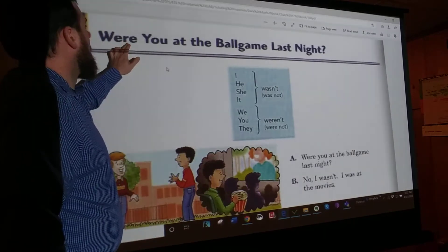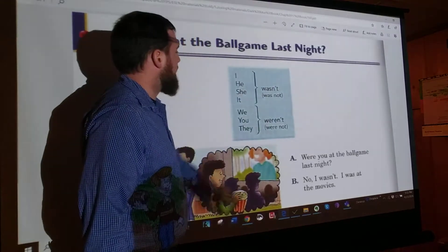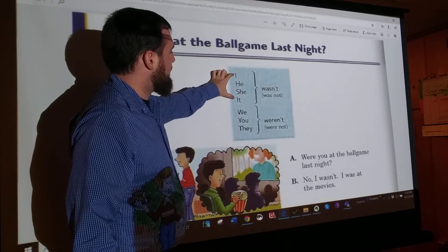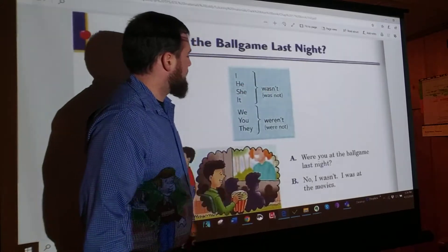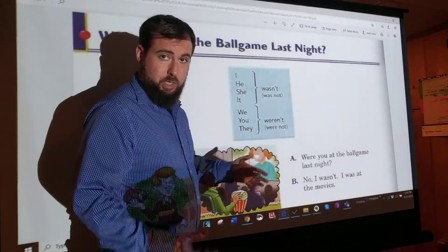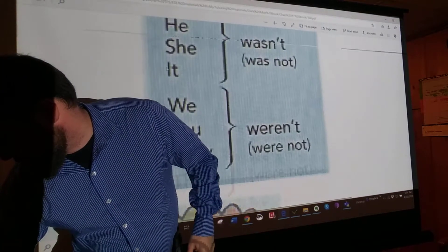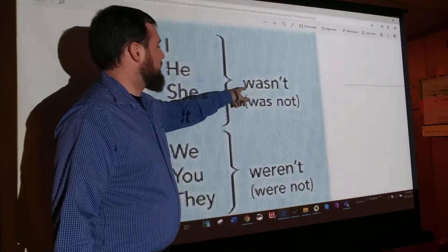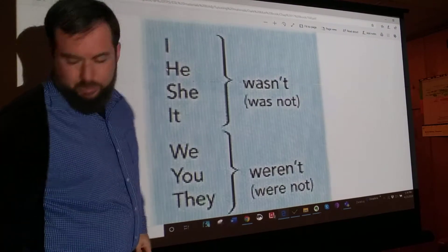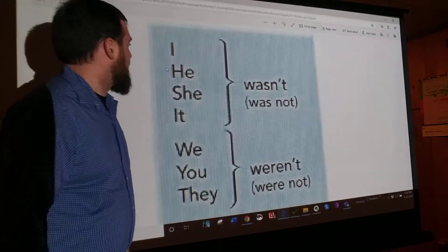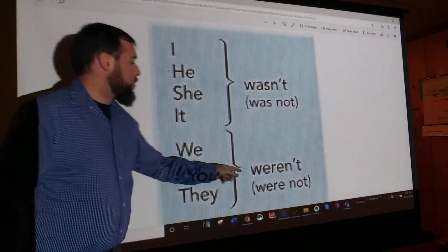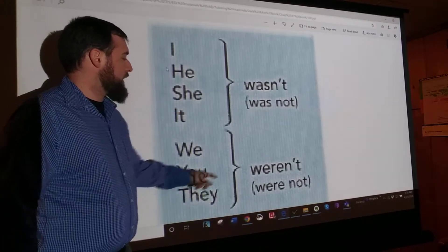In our example: were you at the ball game last night? We've got our blue box here to map out the rule. Just like with was and were, our basic divide is: I, he, she, and it go with wasn't. And then we have we, you, and they — they go with weren't. Wasn't means was not, and weren't means were not. It's another contraction, just like it's or didn't. So: I wasn't, he wasn't, she wasn't, it wasn't, we weren't, you weren't, they weren't.